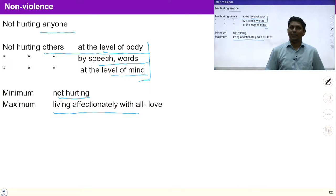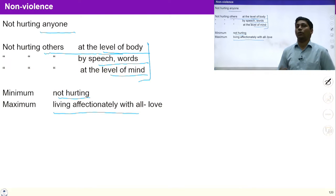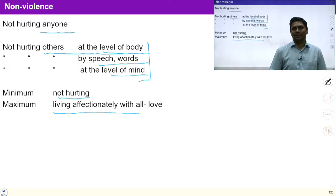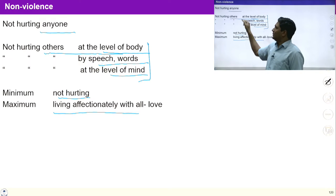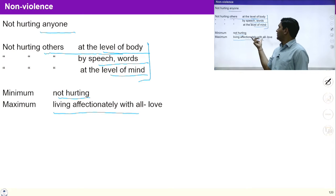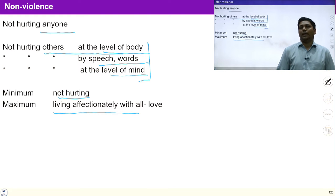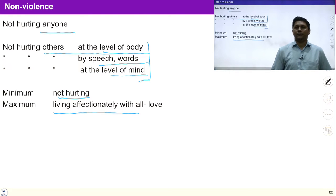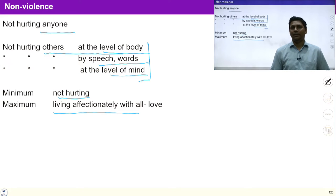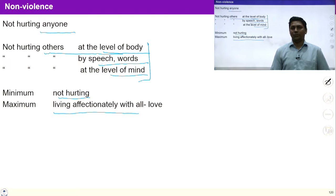Understanding co-existence and interconnectedness, and living according to it, is basically non-violence. When I understand non-violence, I live in harmony within myself with the feeling of affection, love, and compassion, and I also ensure complementarity outside with human beings and the rest of nature. With non-violence, we can live in harmony with all.